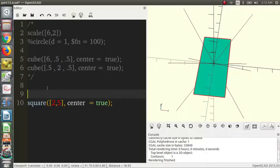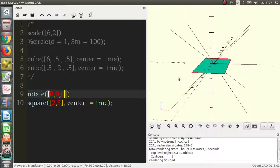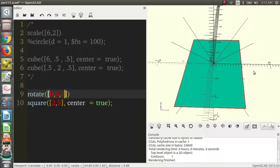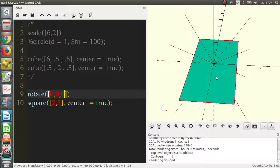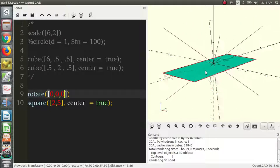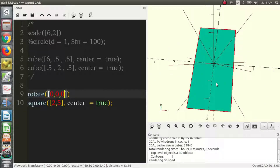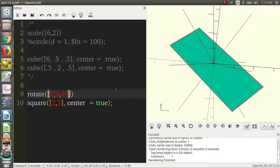We can rotate this as well. When we rotate things, this is a fairly important note: generally in 2D space, you're probably only going to want to rotate around the Z axis. Because if you rotate around the other two axes, chances are you're not going to get what you want, since these 2D objects only stay on the plane. If we rotate in 2D about the Z axis, we get what we might expect.